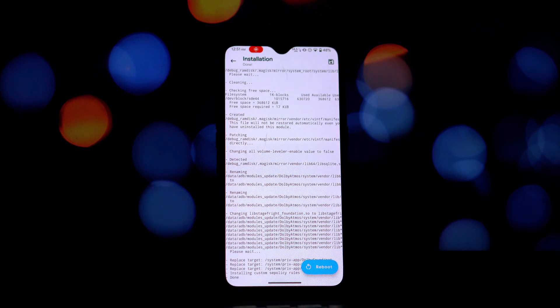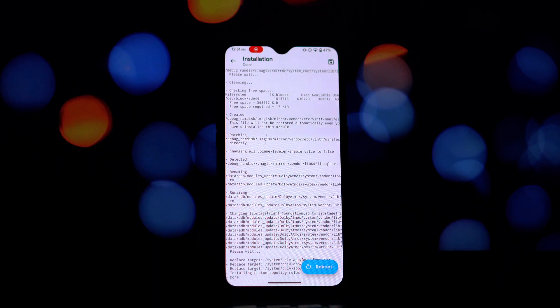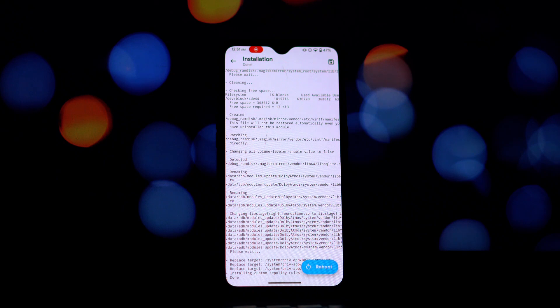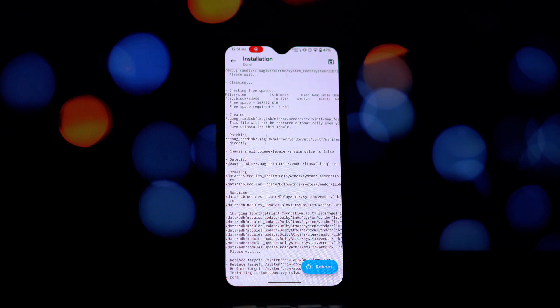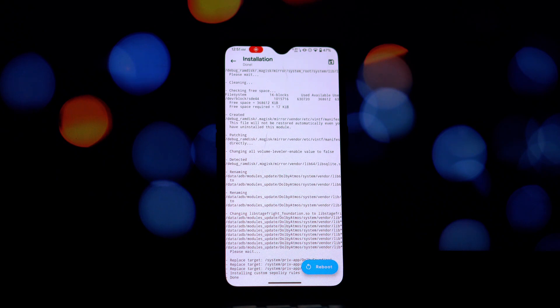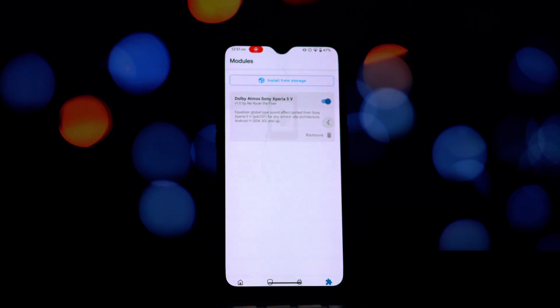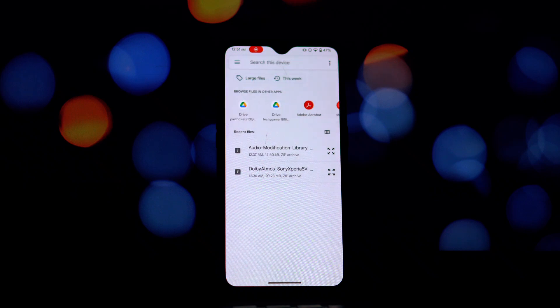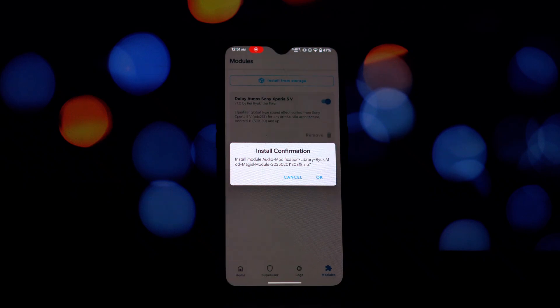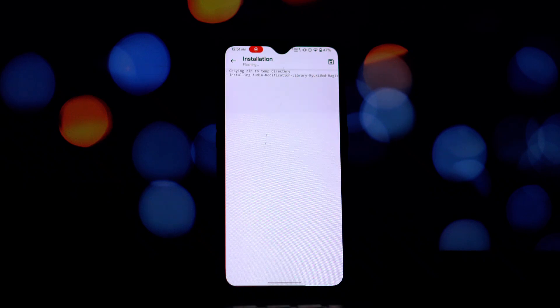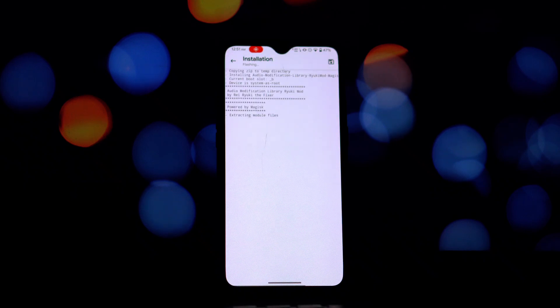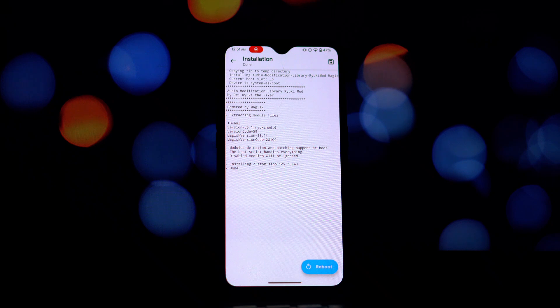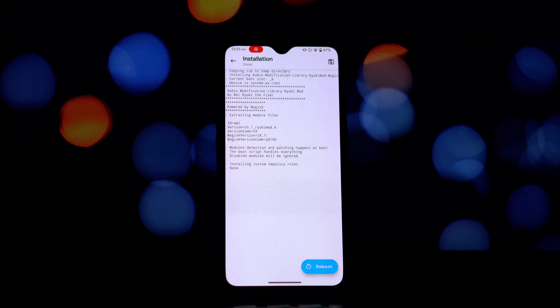After the Dolby Atmos module is installed, there's one more module you might need. If you are using any other audio modification module alongside this Dolby Atmos module, then you'll also need to install the AML Magisk module. This helps prevent conflicts between different audio mods.